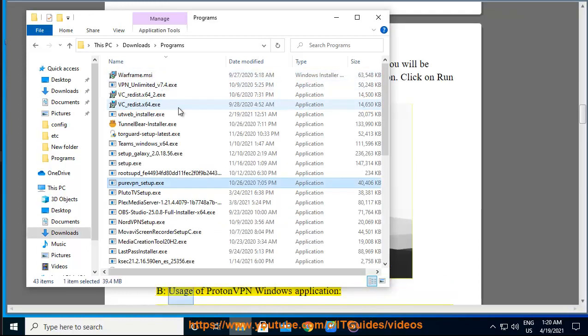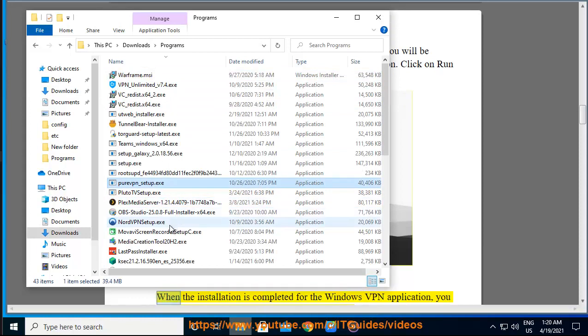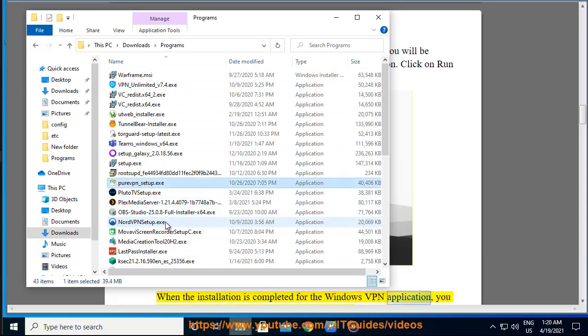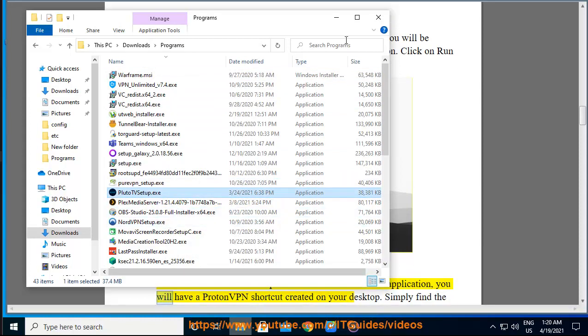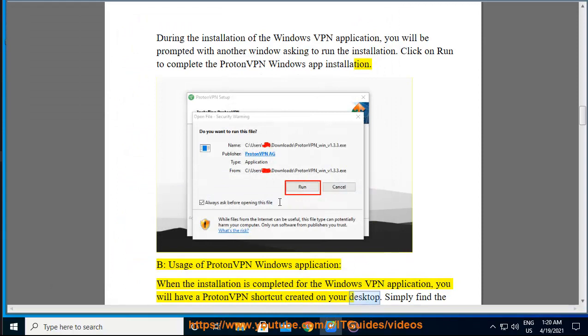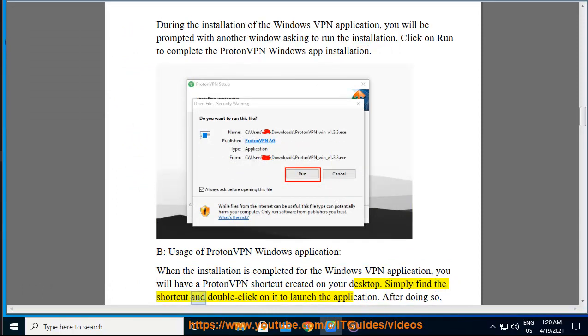B. Usage of ProtonVPN Windows application. When the installation is completed for the Windows VPN application, you will have a ProtonVPN shortcut created on your desktop. Simply find the shortcut and double click on it to launch the application.